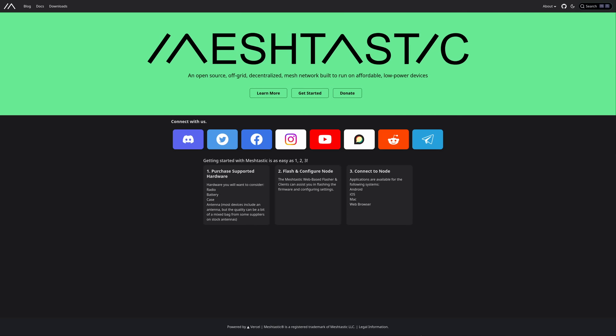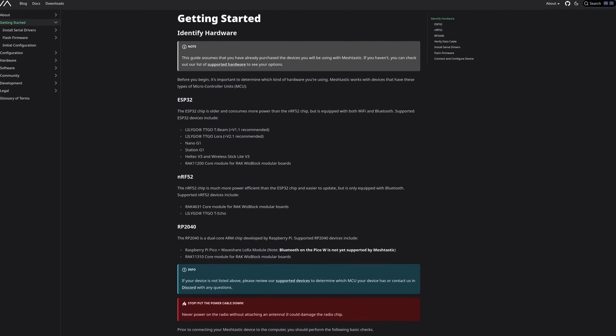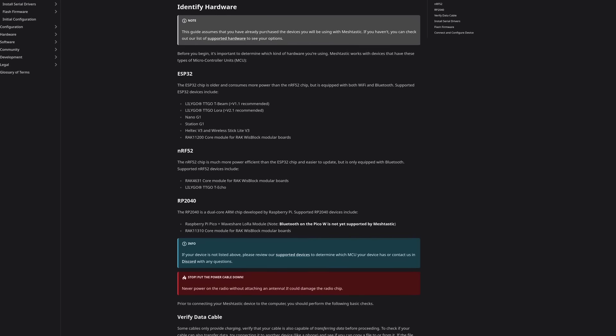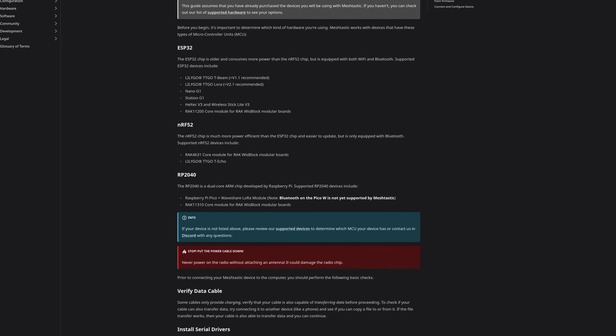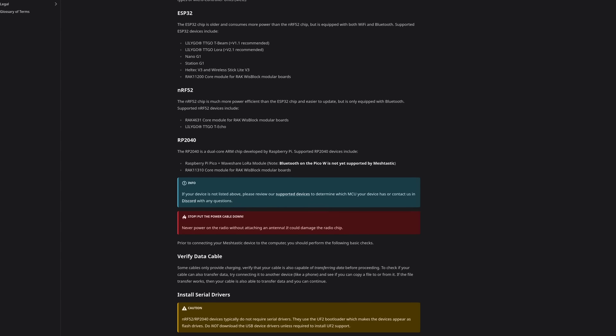There's a website called Meshtastic — we'll have a link in the show notes. What they're setting up at Meshtastic is an open-source, off-the-grid, decentralized mesh network. These are all the words I want to hear when talking about a new product. Think of it like the ham radio world, but without all the licensing. You do have to study and take a test for ham radio, and the equipment can get pretty expensive.